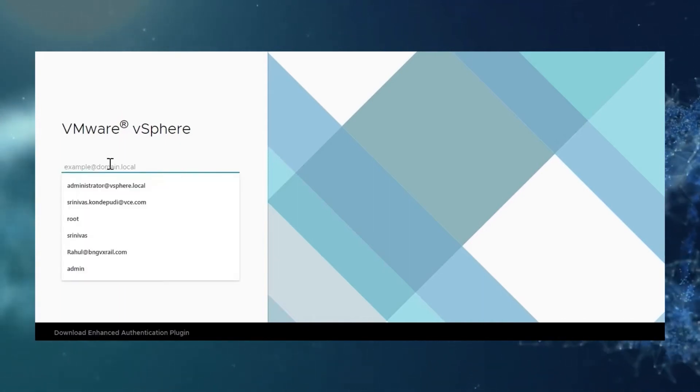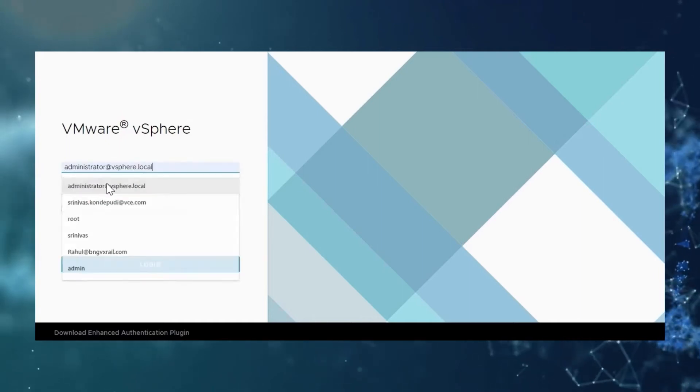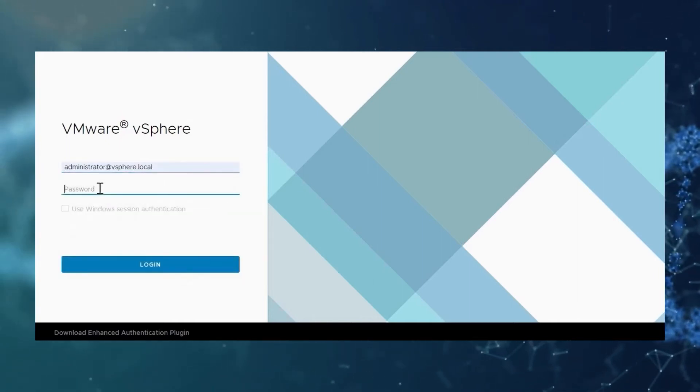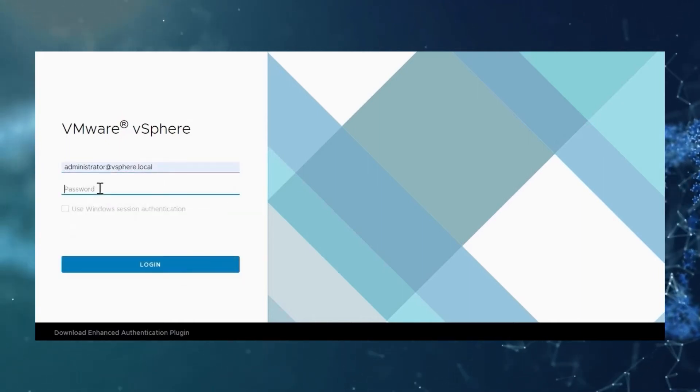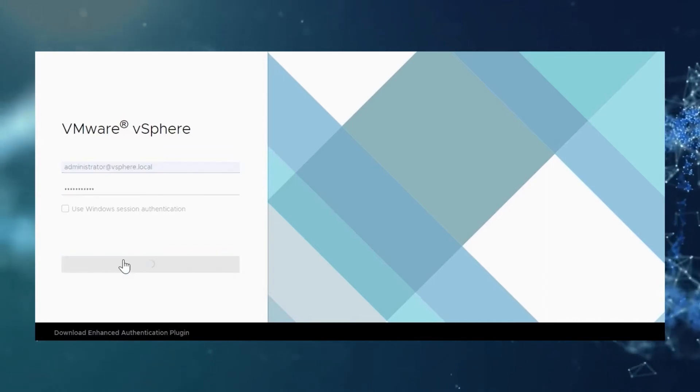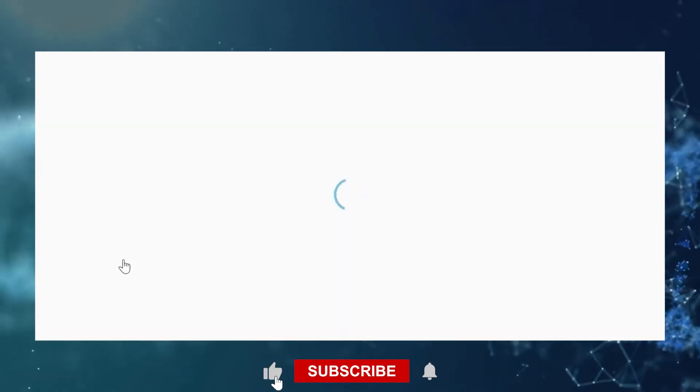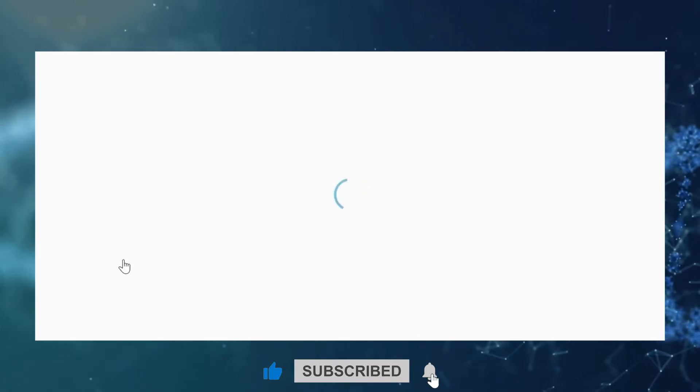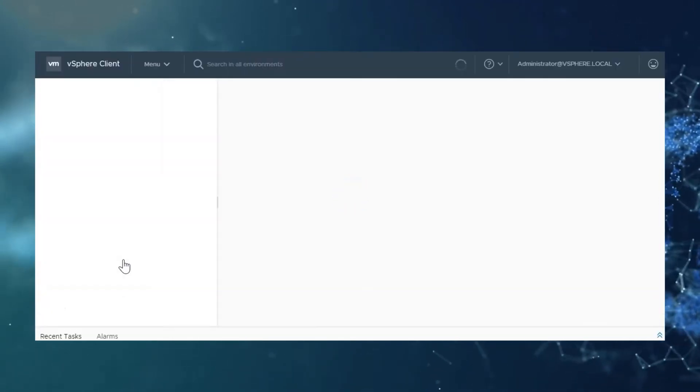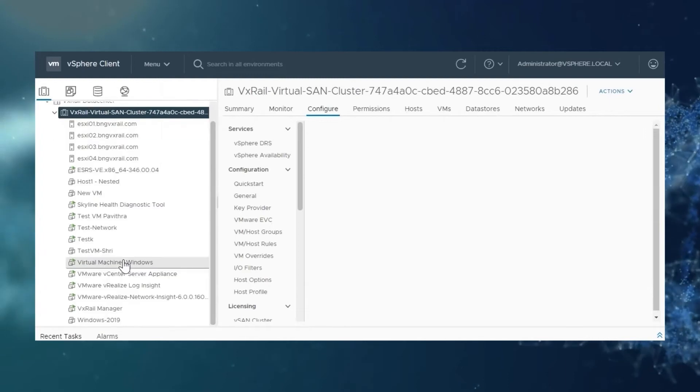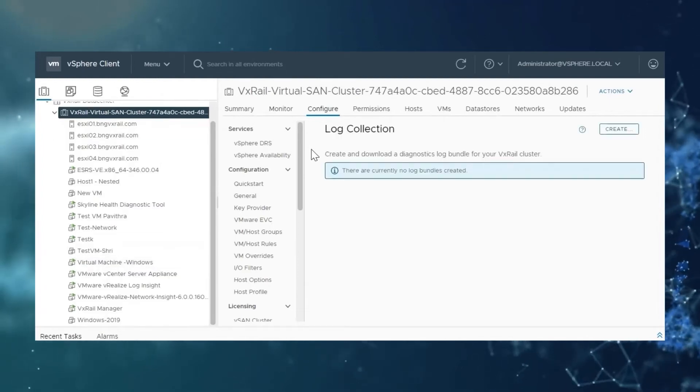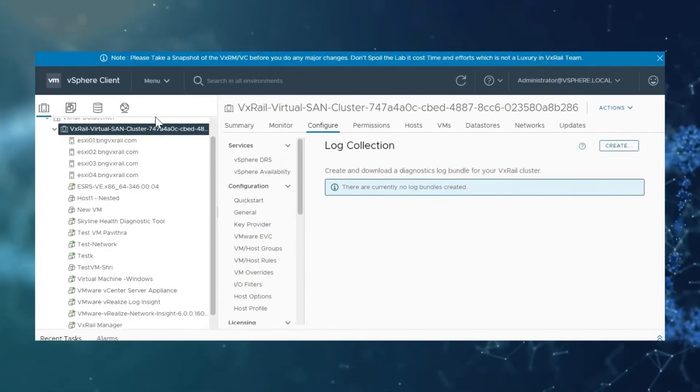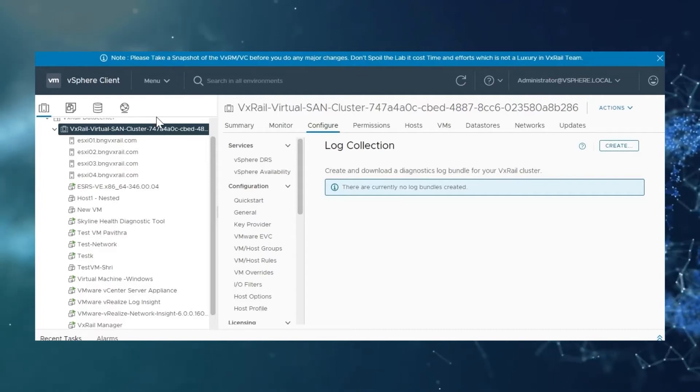First, let's see from the vCenter web client. For this, first we need to log in to the vCenter using Administrator account. Once you are in, select the target VxRail cluster. This is my target VxRail cluster here.